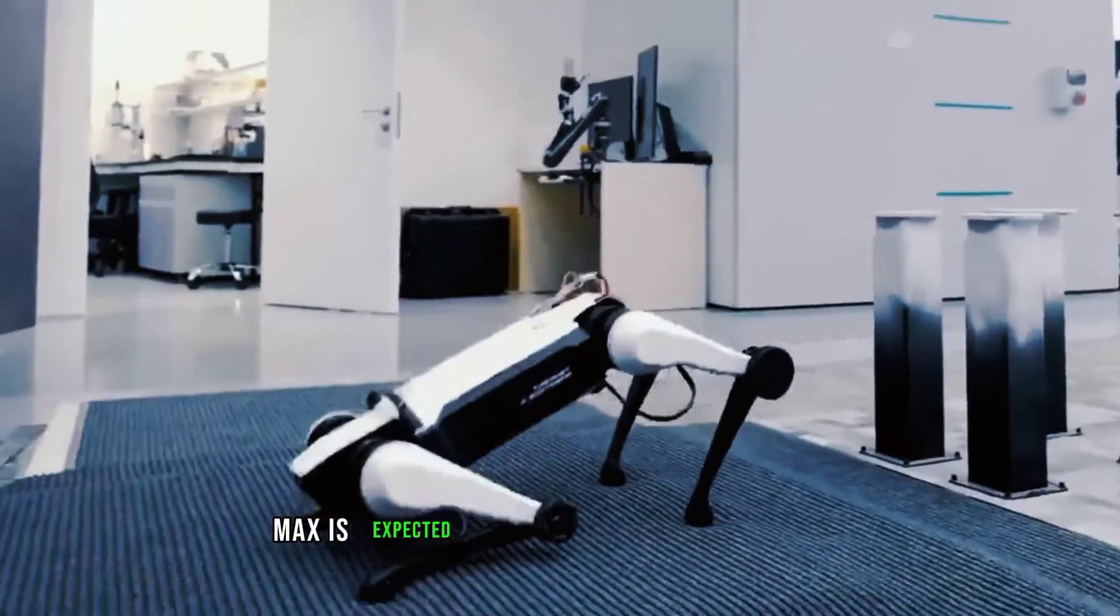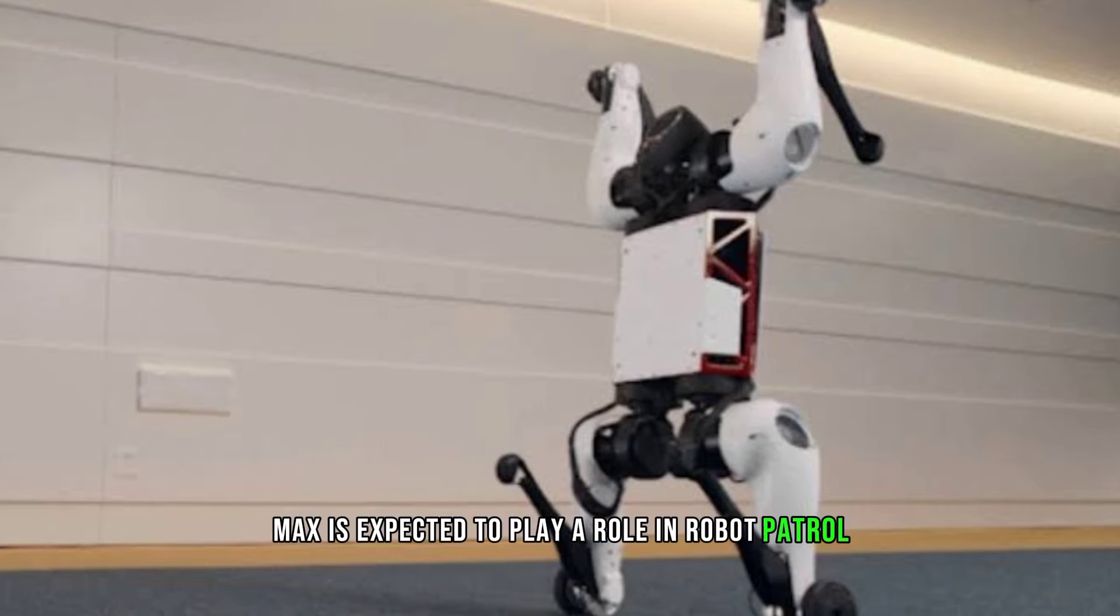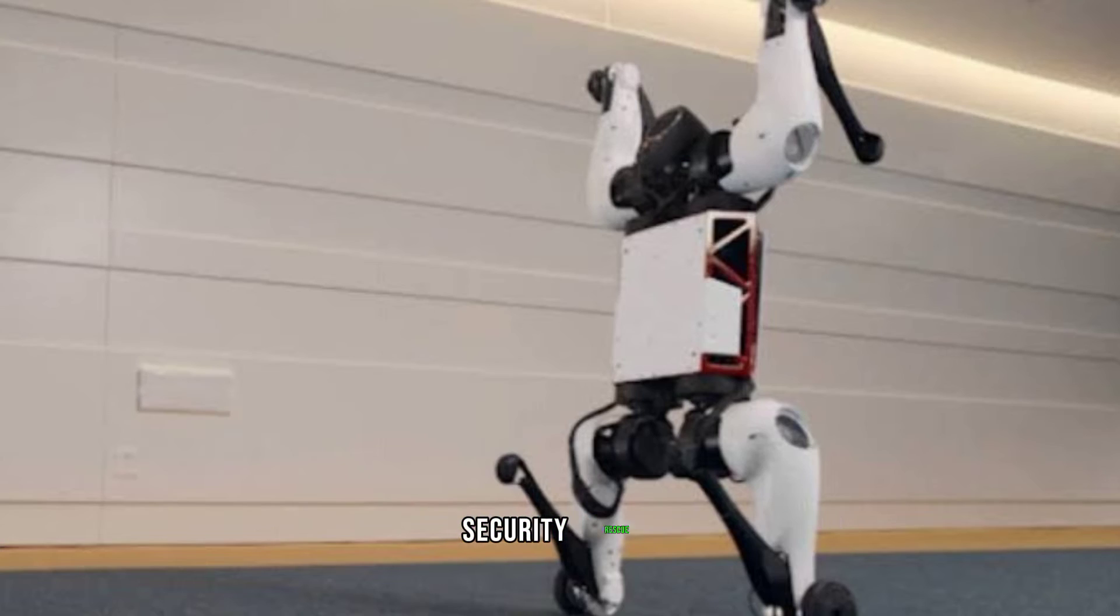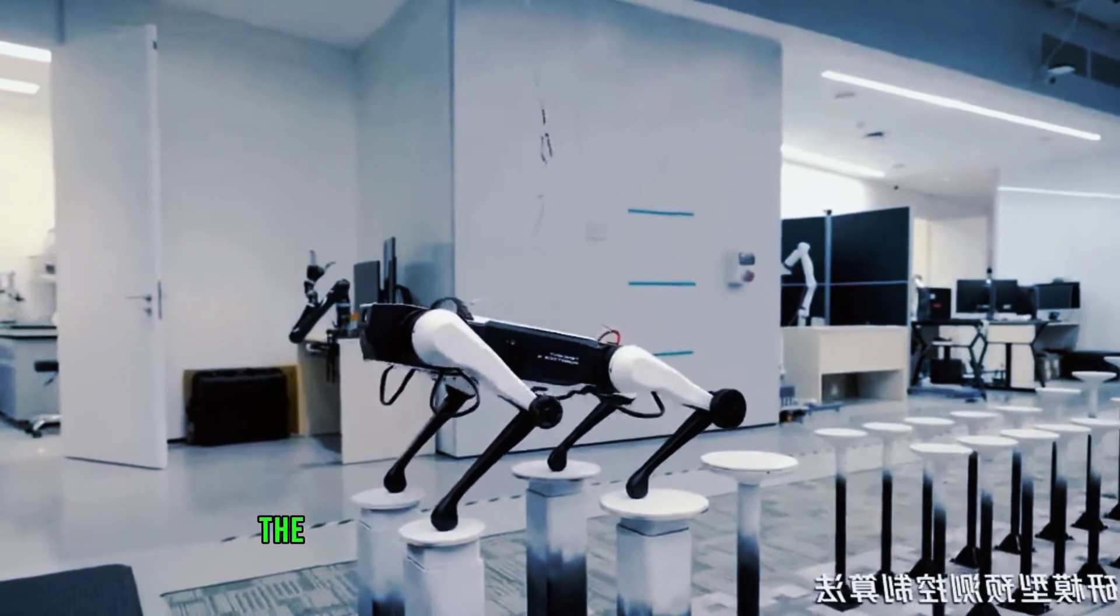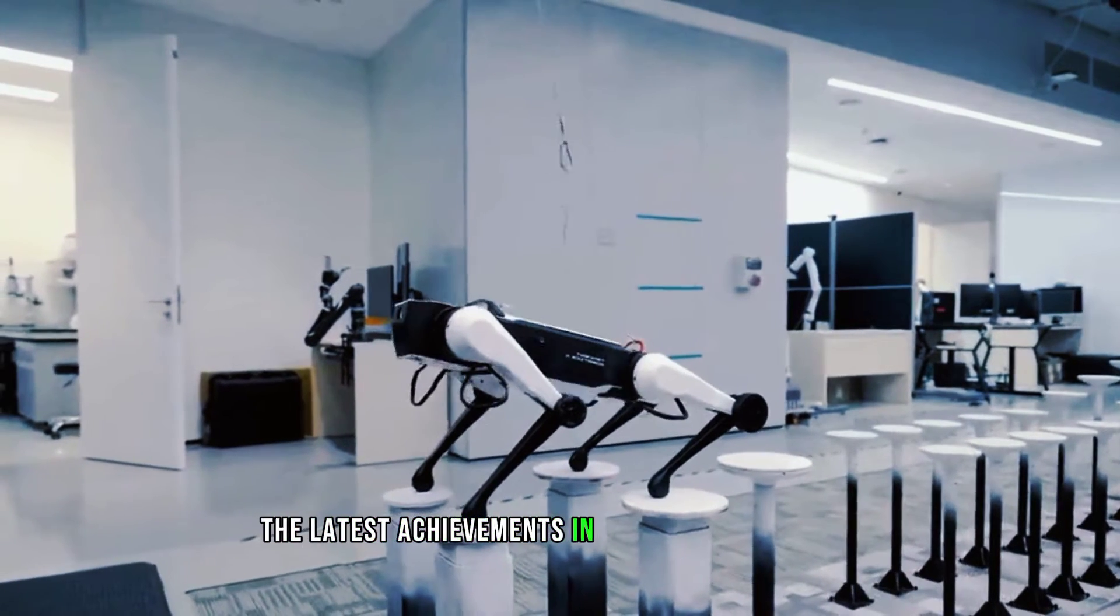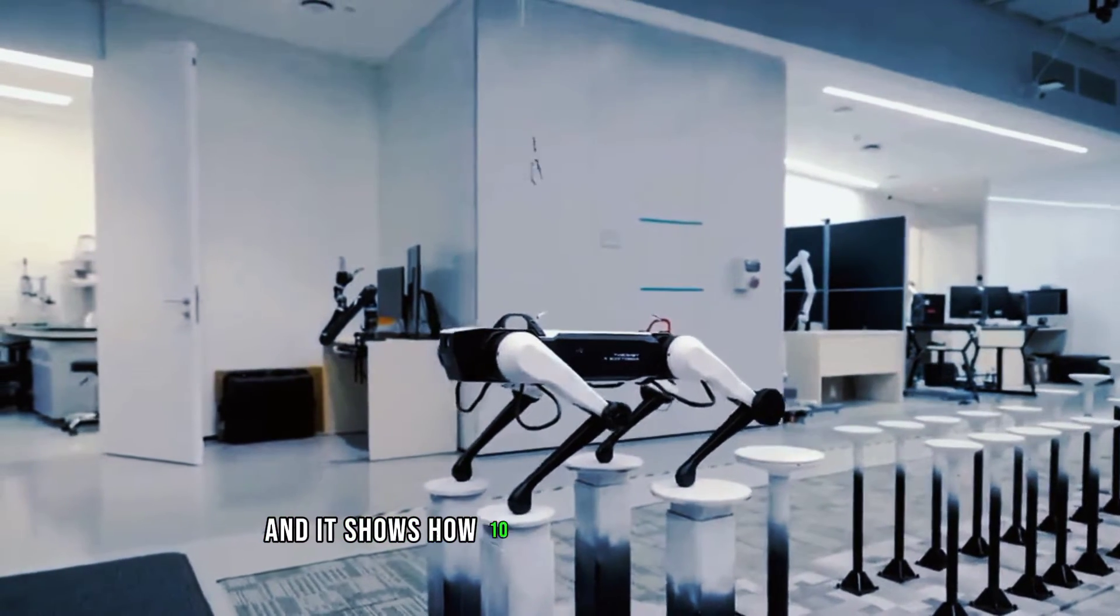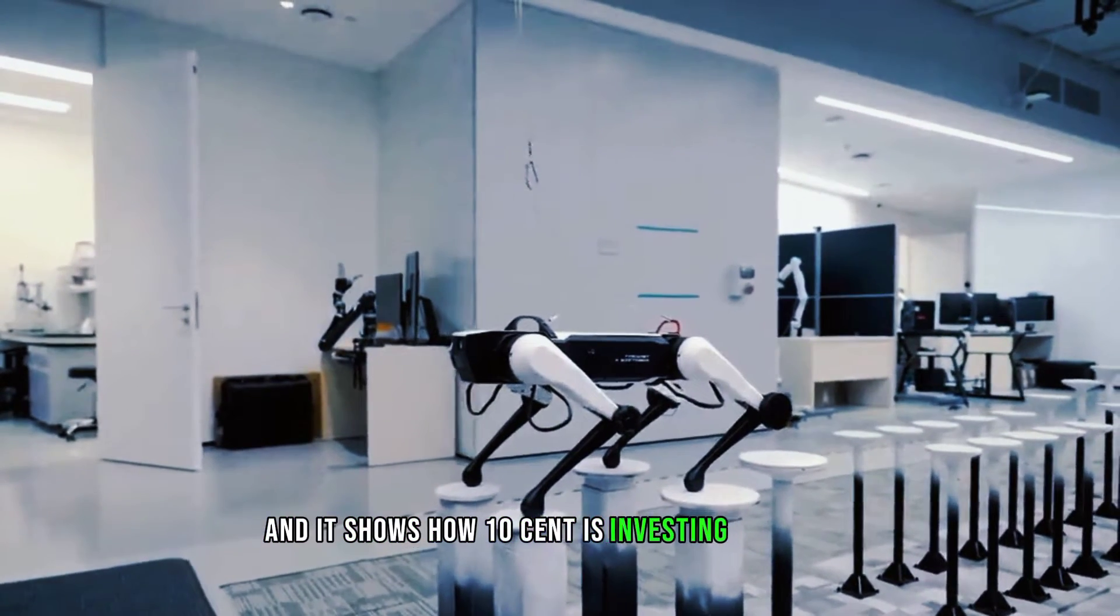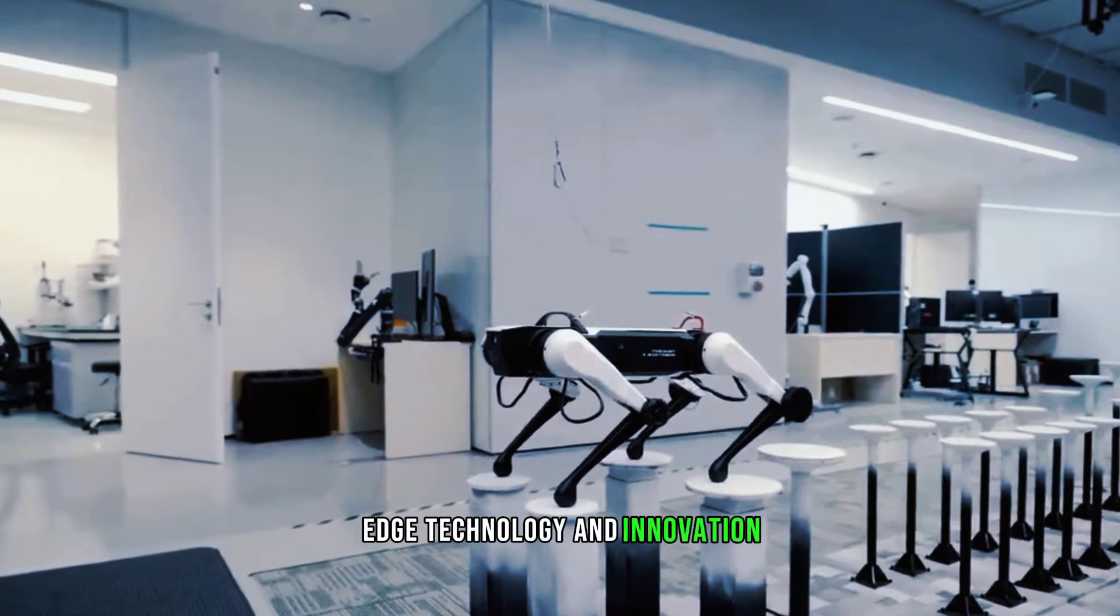Max is expected to play a role in robot patrol, security, rescue, and other fields. It is one of the latest achievements in the field of robotics, and it shows how Tencent is investing in cutting-edge technology and innovation.